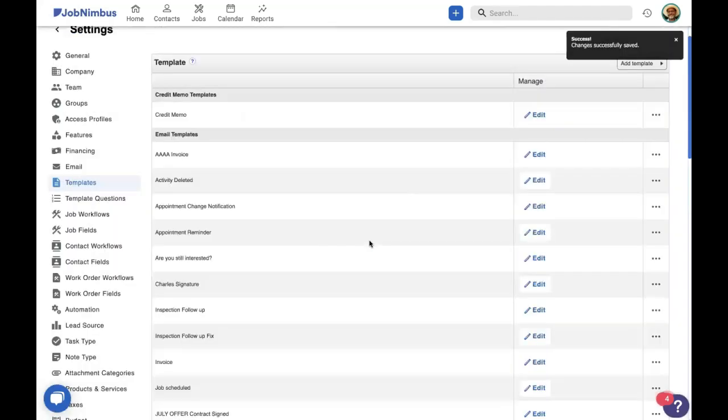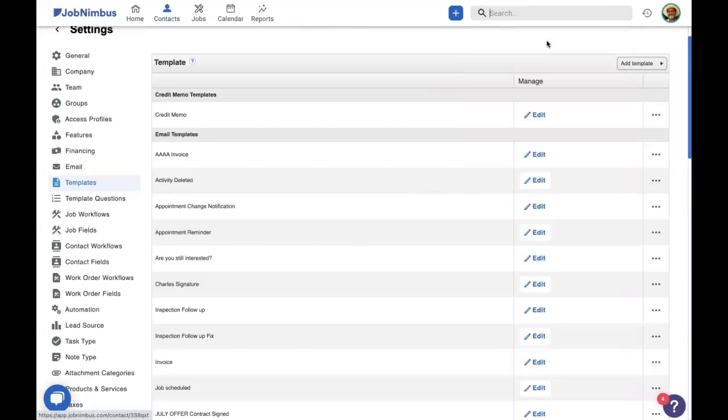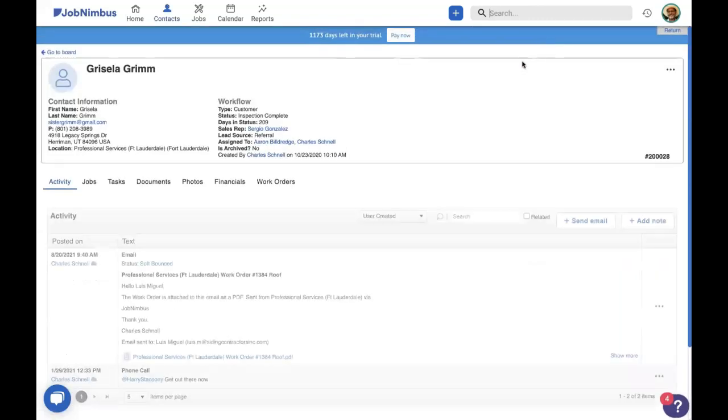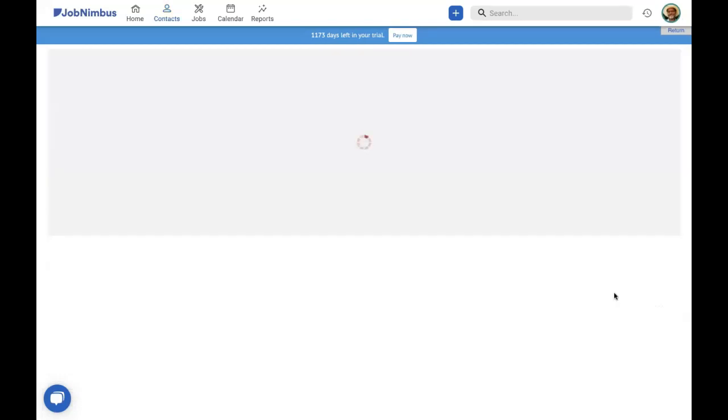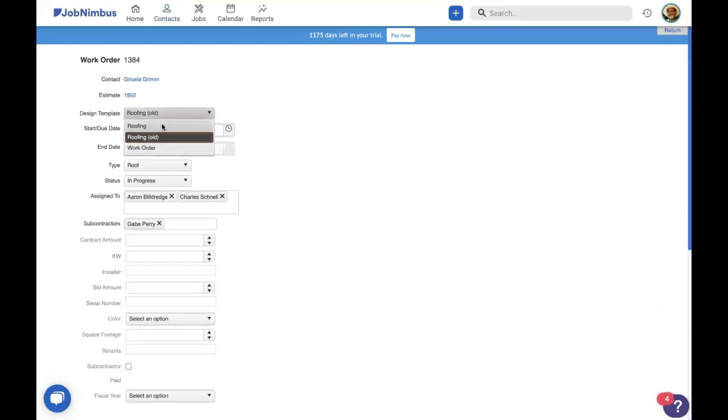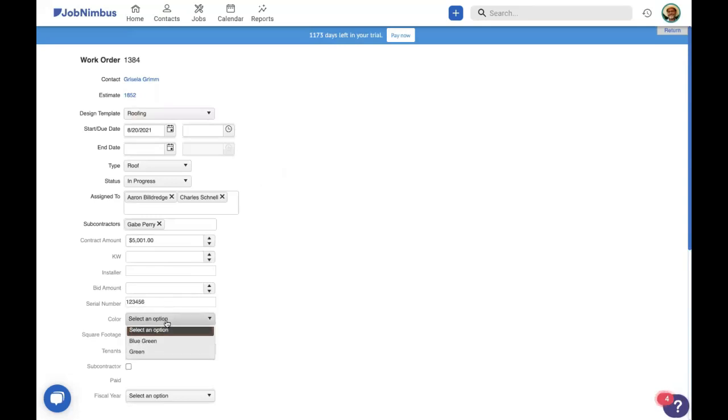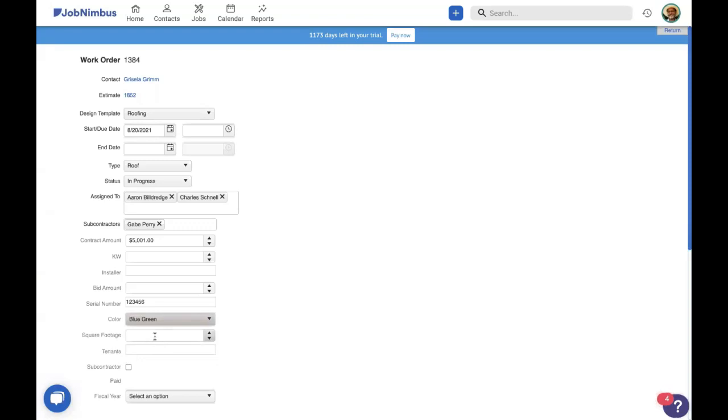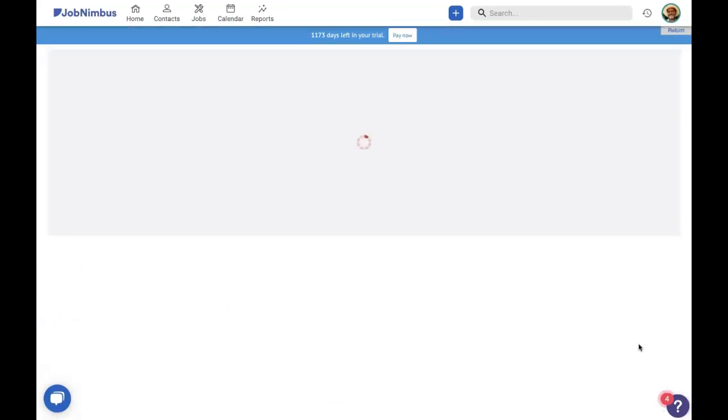All right, now let's go ahead and take a look at these things in action. We're going to go ahead and head back to Grisela and we're just going to edit the existing work order that we have. So we're going to go ahead and click edit. We're going to change the design template to the new one. Let's also fill out some of our custom fields. I think this contract amount is $5,001. The serial number is that. The color - do you like blue-green or just green, Dan? I'm more partial to blue-green. All right, blue-green. Love to see that on the roof. And our square footage is $1,400. Then I'm going to go ahead and save this work order and let's take a look at what changed.